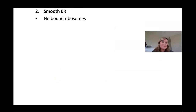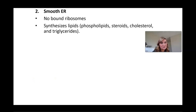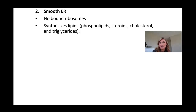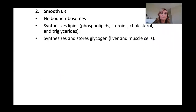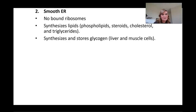The smooth endoplasmic reticulum does not have ribosomes bound to it, so it looks like a smooth membranous structure. It synthesizes lipids — your fats, sterols, and waxes — including phospholipids that make up the cell membrane, steroids used as hormones, cholesterols, and triglycerides. It also synthesizes and stores glycogen, and you'll find a lot of smooth ER in the liver and muscle because that's where glycogen is stored in animals and specifically humans.